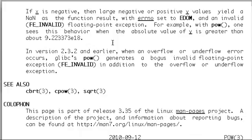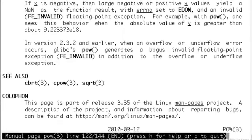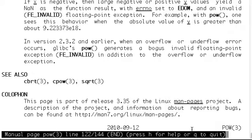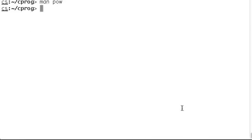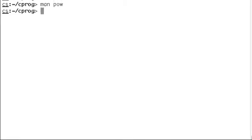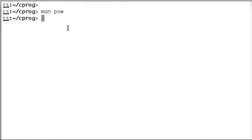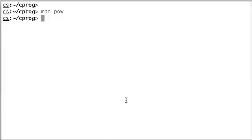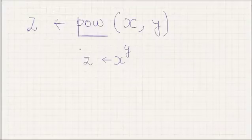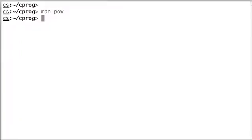The way to go back to your prompt is to press q to quit, and you go back to your prompt. So we looked into the man pages, we know what we have to do. Let's go back and write the program.